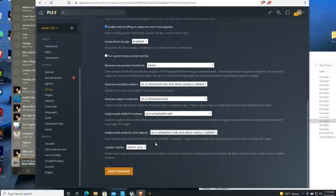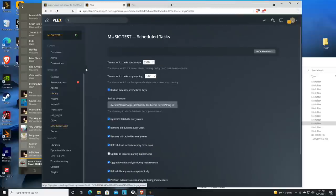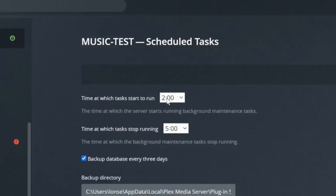If you want to adjust when that maintenance period takes place, you can go over to scheduled tasks and set the time. As you can see, my maintenance window is between 2am and 5am. That means if I had it just running the analysis during the maintenance period, it'll only have that three-hour window to process music — it'll do whatever it can in that window, then stop until the next maintenance window opens up.